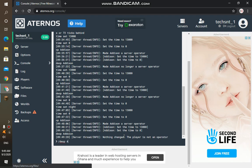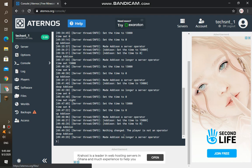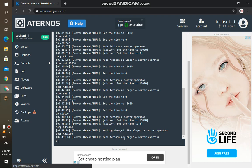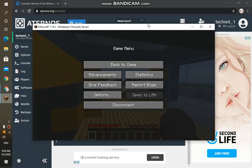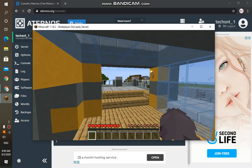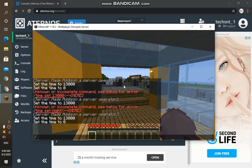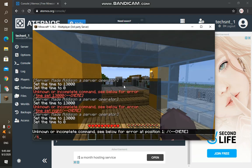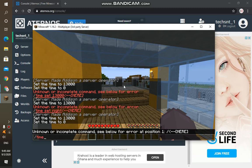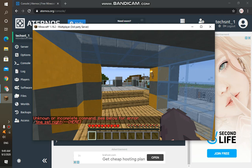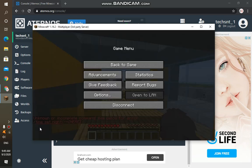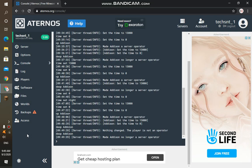Then if I enter it, it will say 'made Addison no longer a server operator.' And if I move back to the game, then if I type in, for example, 'time set night,' it will show in red again and it won't work, showing an unknown error. So this is the simplest way to use commands on your server.